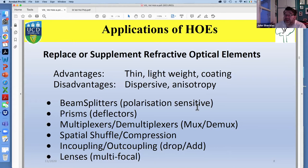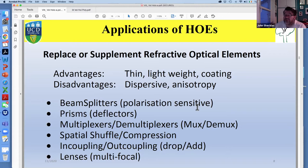We can imagine coupling into and out of devices, spatial shuffling and compression — which requires knowledge of polarization effects — in-coupling and out-coupling drop-add gratings, and lenses. You can have many lenses recorded in a single layer depending on the dynamic range of the material: you can focus a beam or focus different wavelengths to different points in space. All of these things have practical limits enforced by theory — using full rigorous theory you won't get as high a diffraction efficiency as Kogelnik predicts — and also practical effects like finite beams, surface boundary scatter, roughness, and absorption.